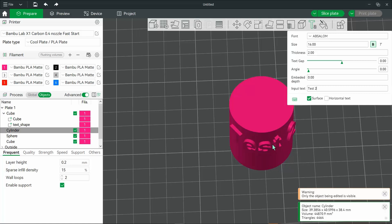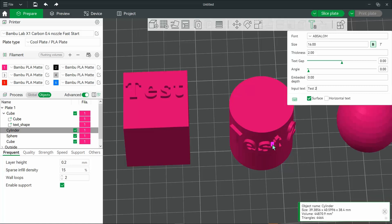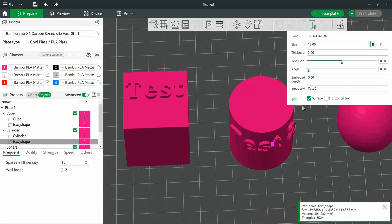You'll notice that surface is checked. If it's unchecked, it doesn't wrap. So just make sure that surface is checked.